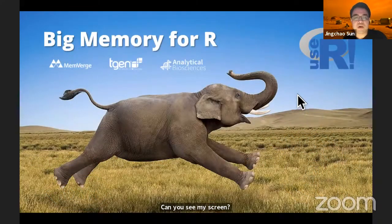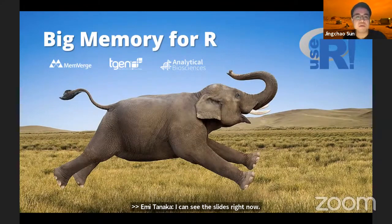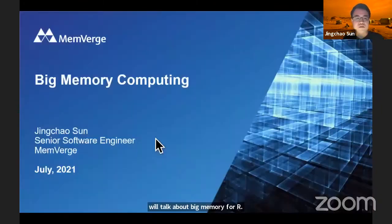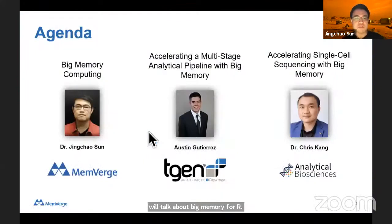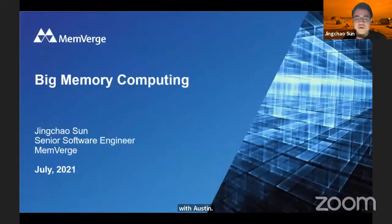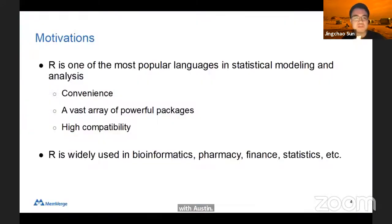Hello everyone. My name is Jingchao Sun from MemRage. Today we're going to talk about the big memory for R. This is actually a joint presentation with Austin, who is a research scientist from TGen, and also Dr. Kang from Analytical Biosciences. First, I will talk about the motivation for the big memory for R.